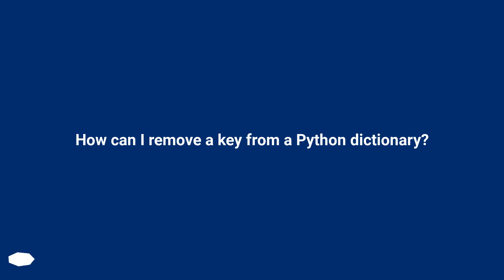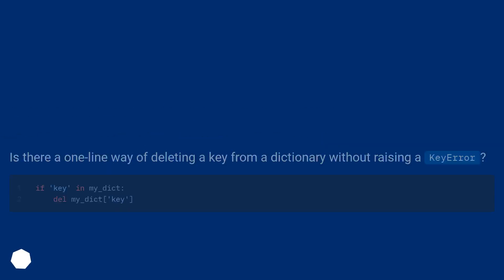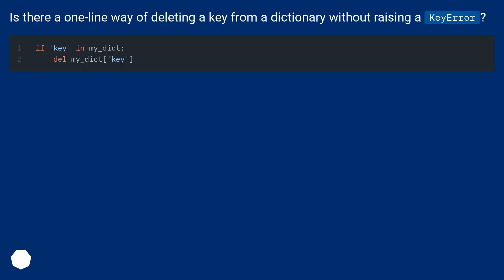How can I remove a key from a Python dictionary? Is there a one-line way of deleting a key from a dictionary without raising a key error?